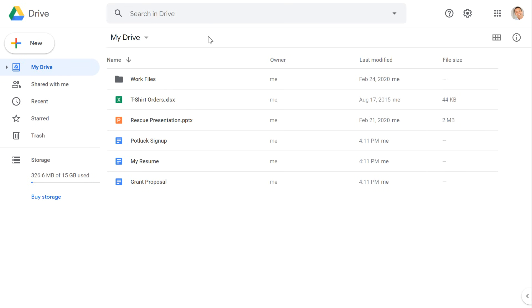To share a file from your Google Drive, just select it, then click the Share button near the upper right.